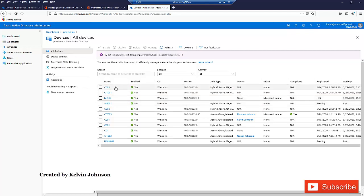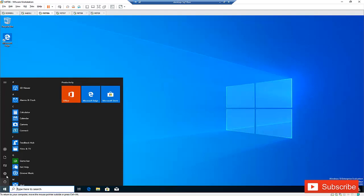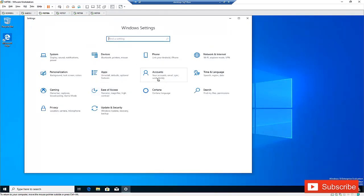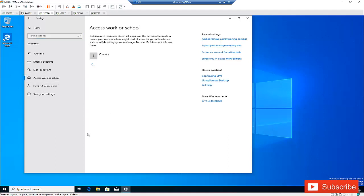I'm going to show you the different methods to join your device to Azure Active Directory. Let me go to my Windows 10 computers, which I have installed in a virtual machine. The first method: go to the Start menu, go to Settings, and under Settings search for Accounts. Click Accounts and under Accounts click Access Work or School.